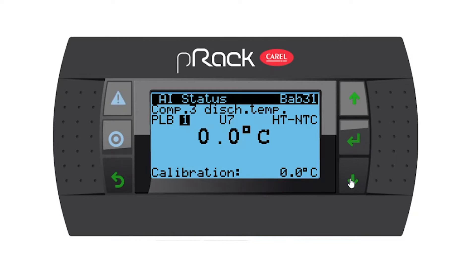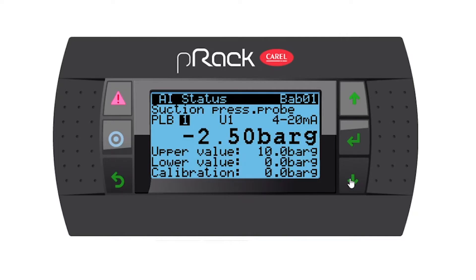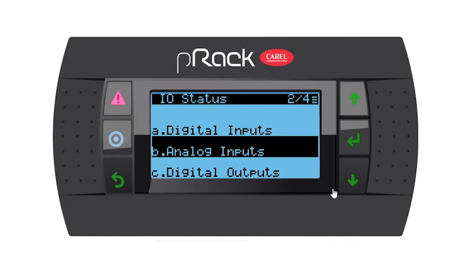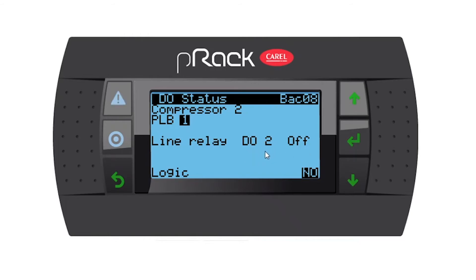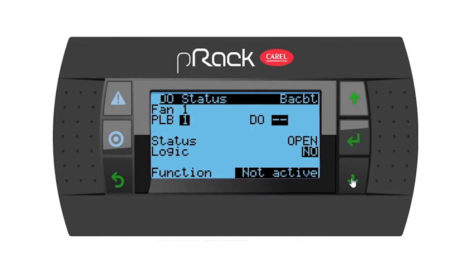Going down — do you have a compressor one oil temperature, compressor two oil, compressor three oil? These are all options. Now we're back at the beginning, so we're done with analog inputs. Going back, we'll now go to digital outputs. Compressor one I'm going to assign to DO1 with normally open logic. Compressor two is going to be two with normally open. Remember to use your wiring diagram. Let's go down to number three — I'll assign it to three, normally open.